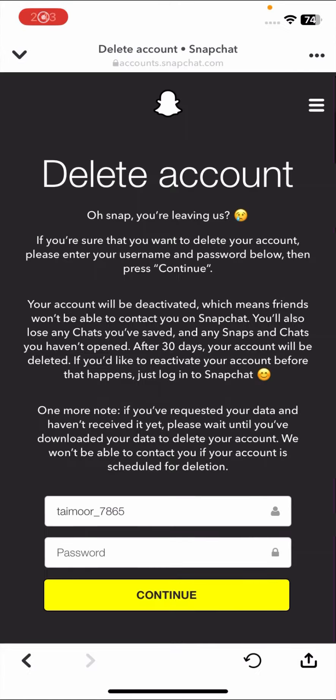Here you can see at the end, the second last option is the delete account option, so tap on it. Once you tap on it, wait a few seconds.